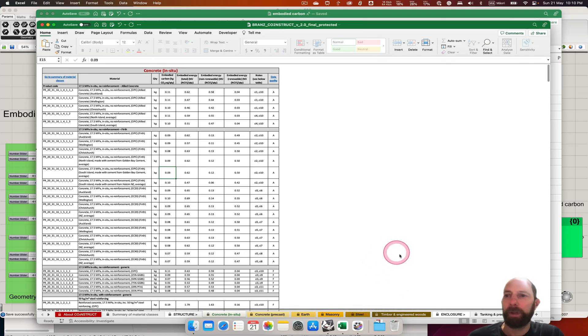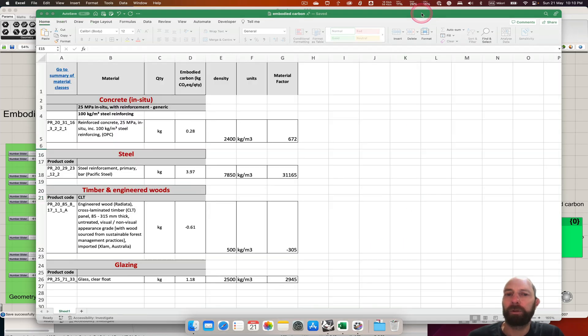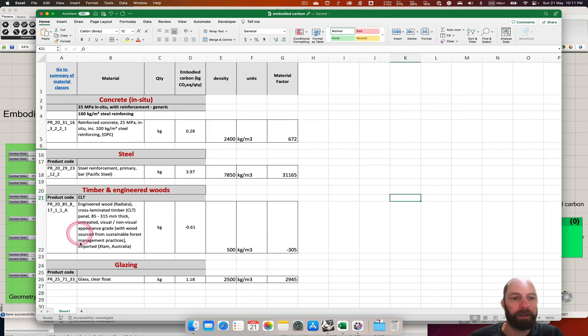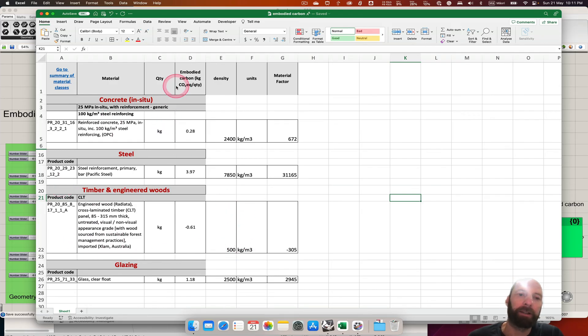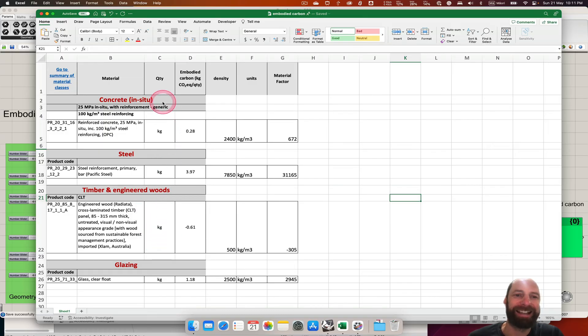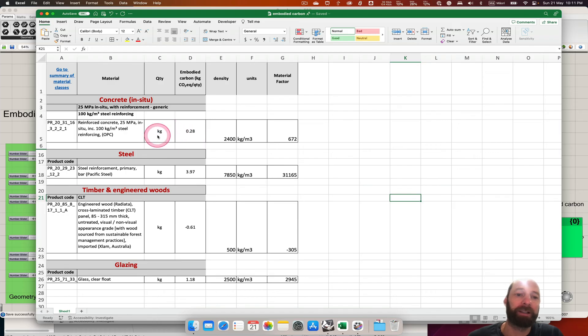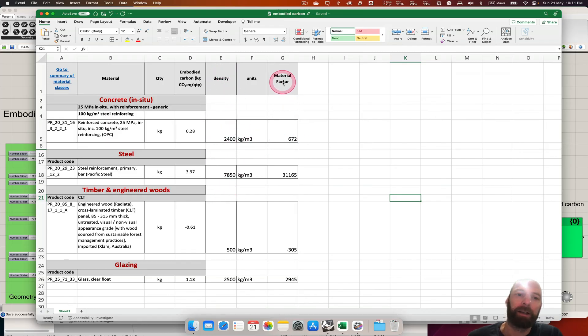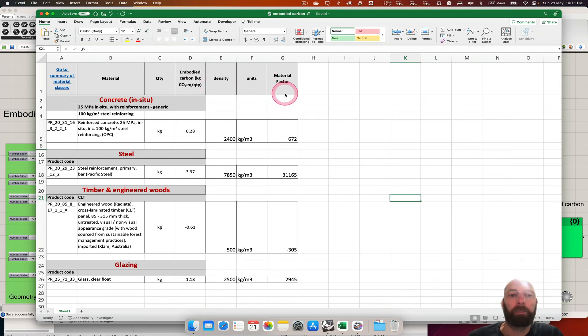I've gone through and just pulled out some generic ones that we can use. BRANZ gives the information as the embodied carbon per kilogram in this case, and so I've added a density, so then we have the material factor, which is the embodied carbon per cubic meter.